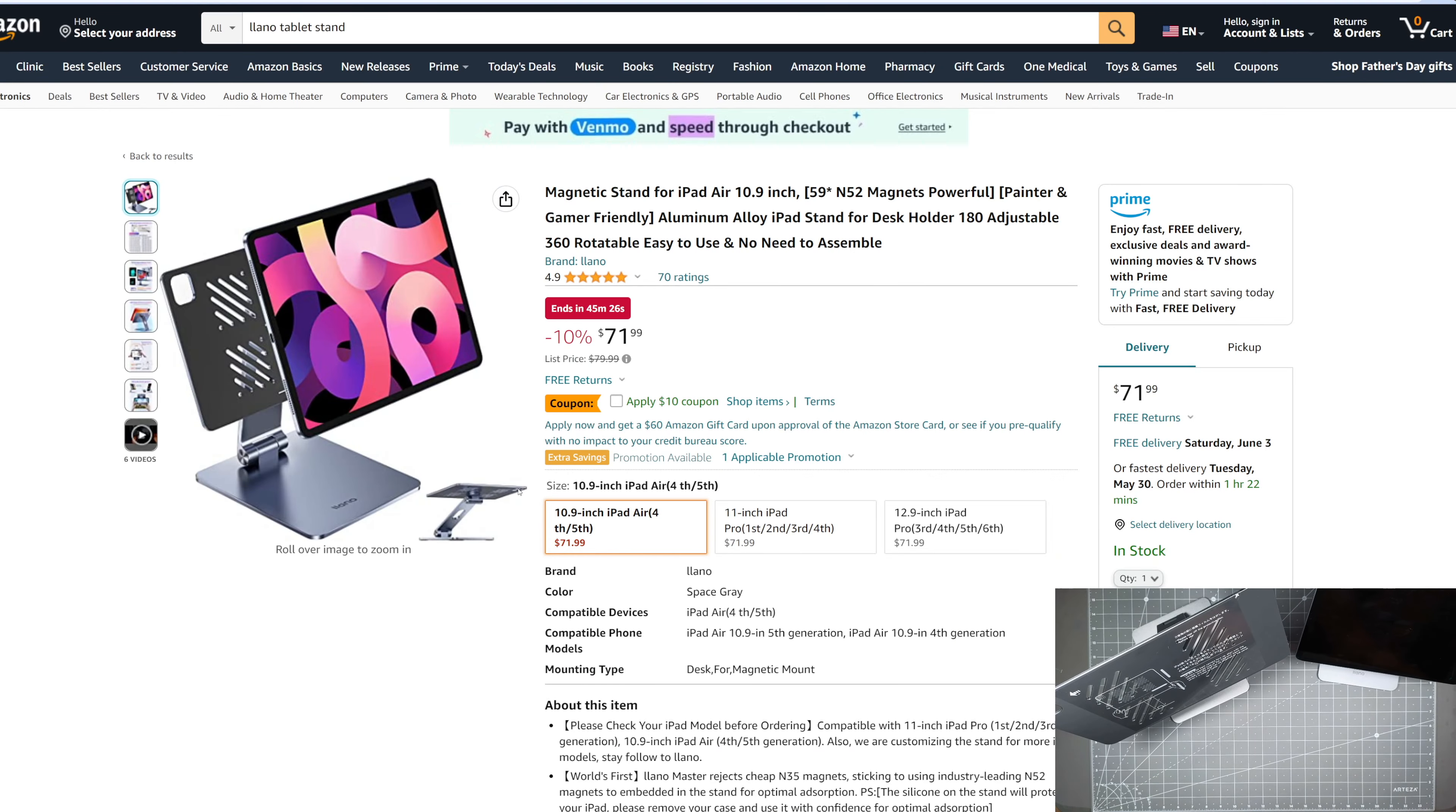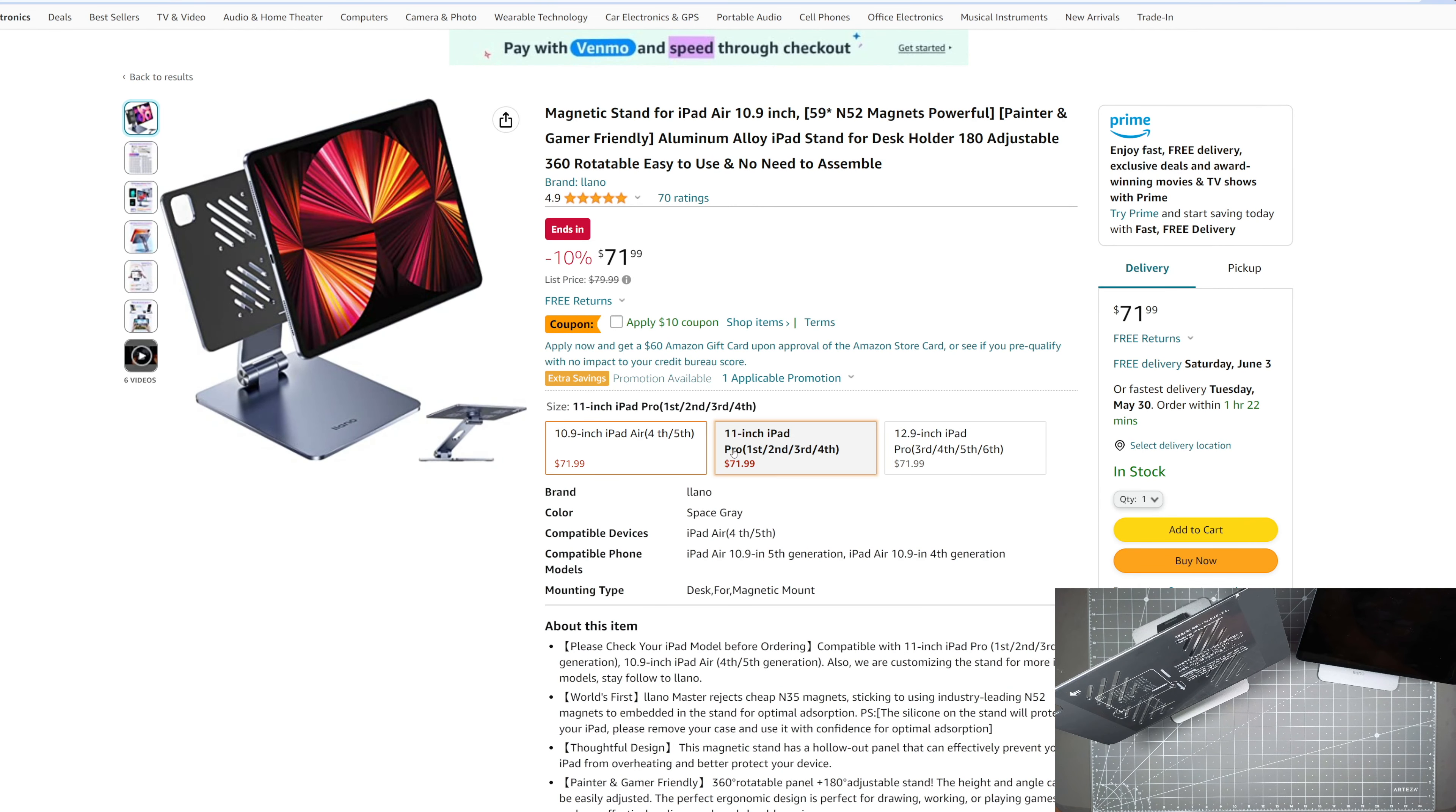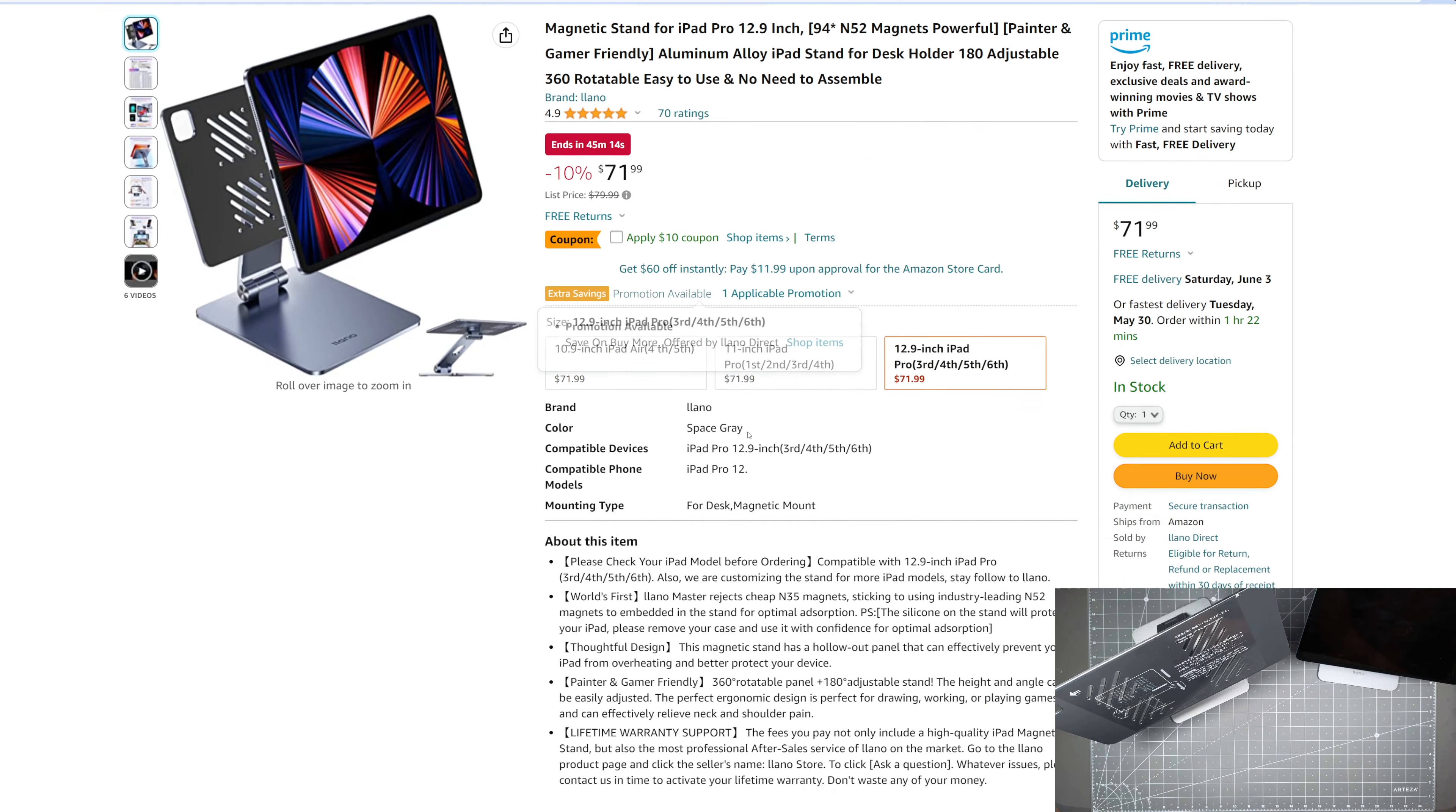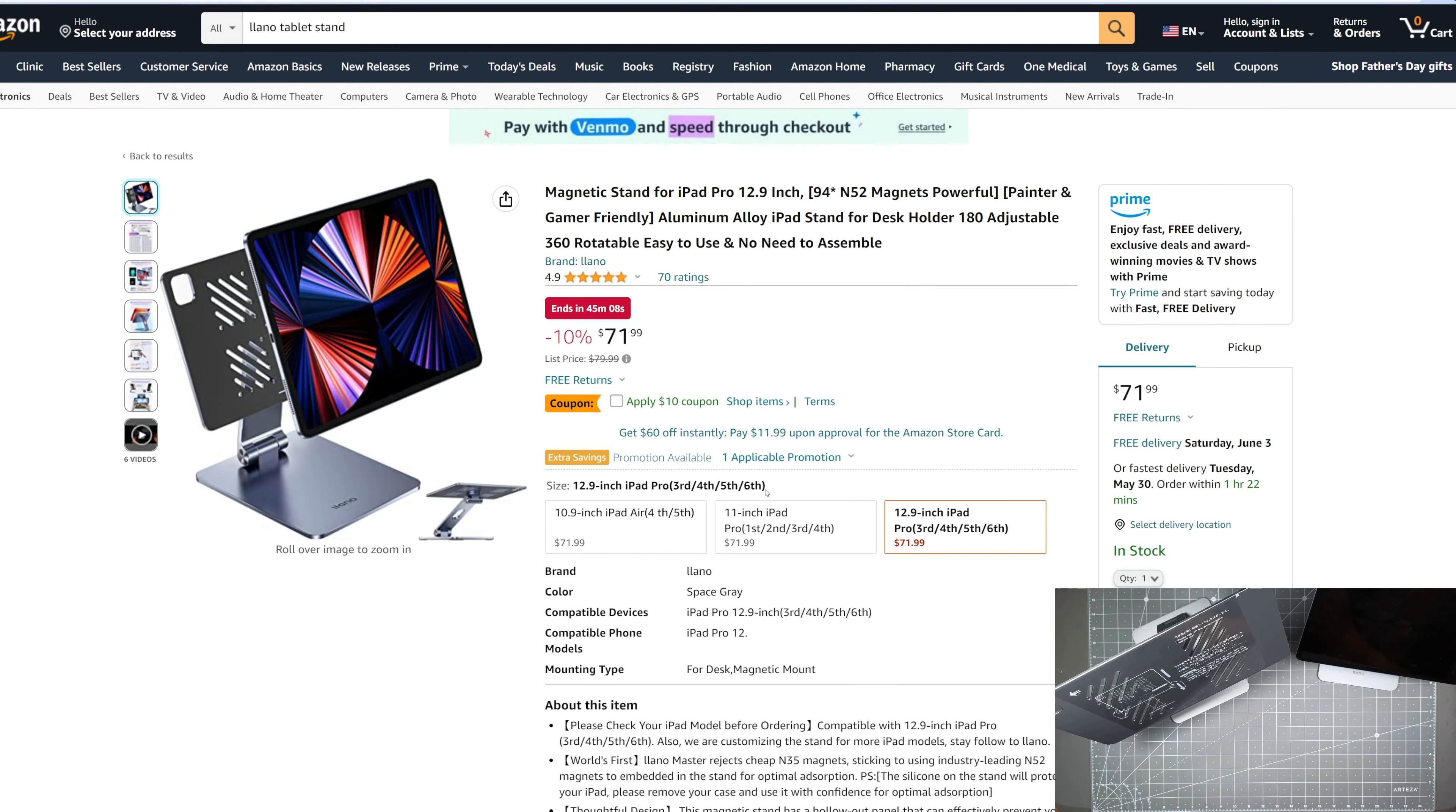So yeah, so you want to make sure that you get the right model. So there's three models there to choose from. And they currently have a sale right now, but it looks like it's going to end in 45 minutes because I believe it's for Memorial Day. But it's a great product to have, definitely compliments well if you're looking for the minimalist type of iPad stand.